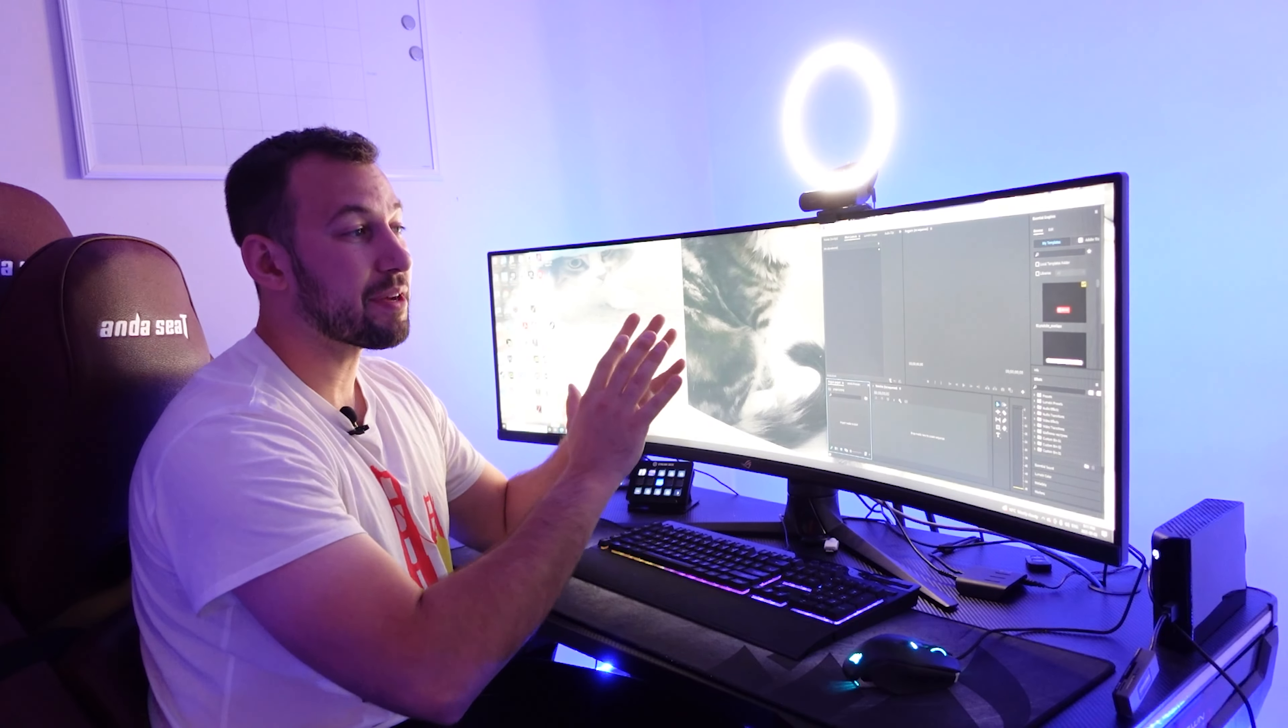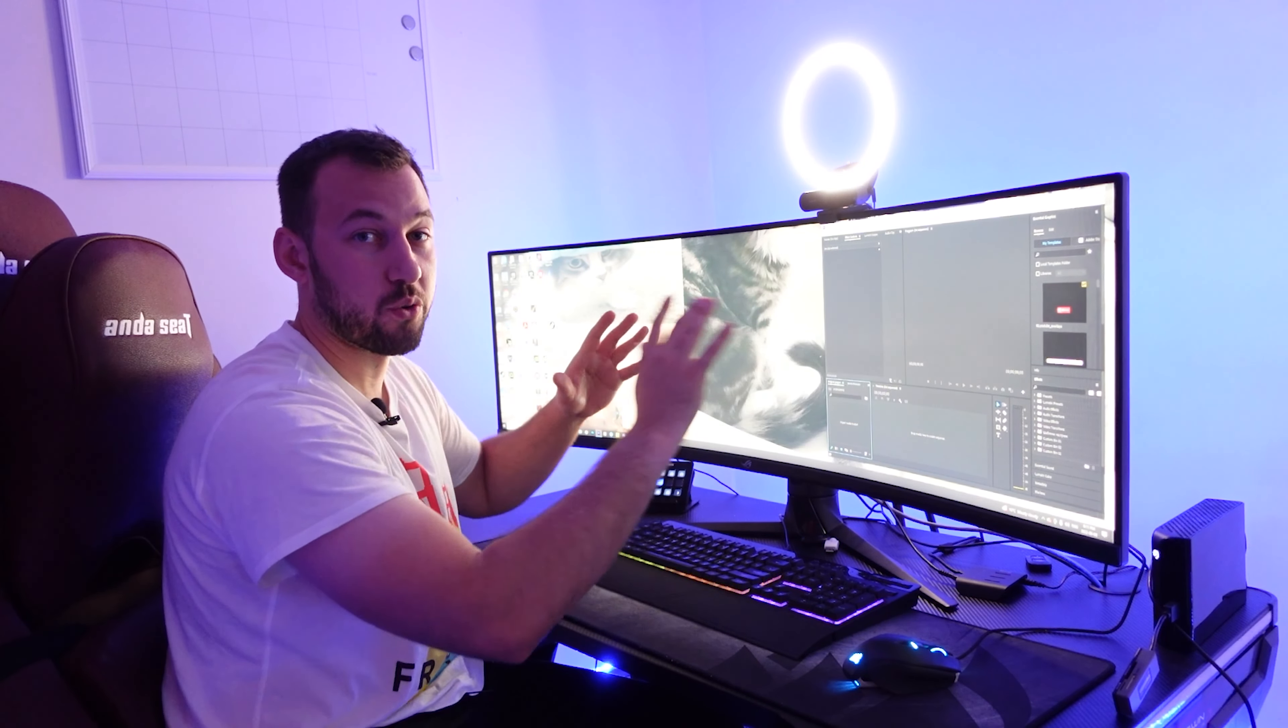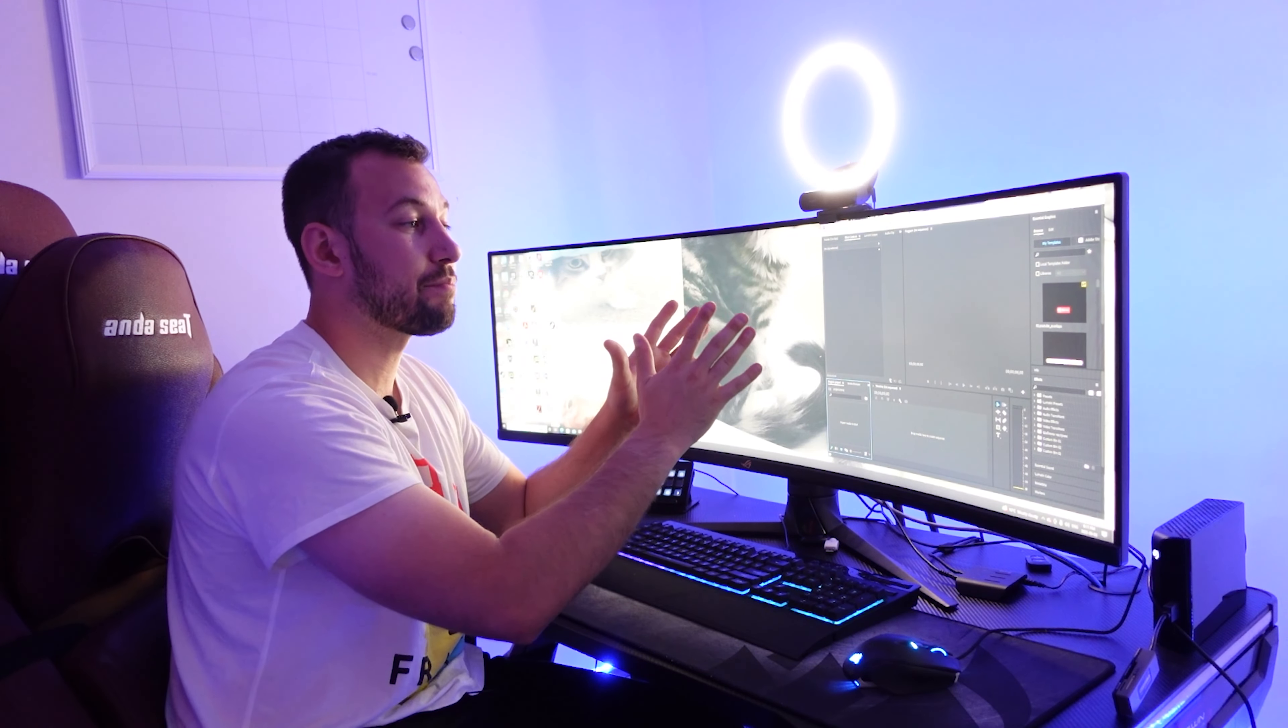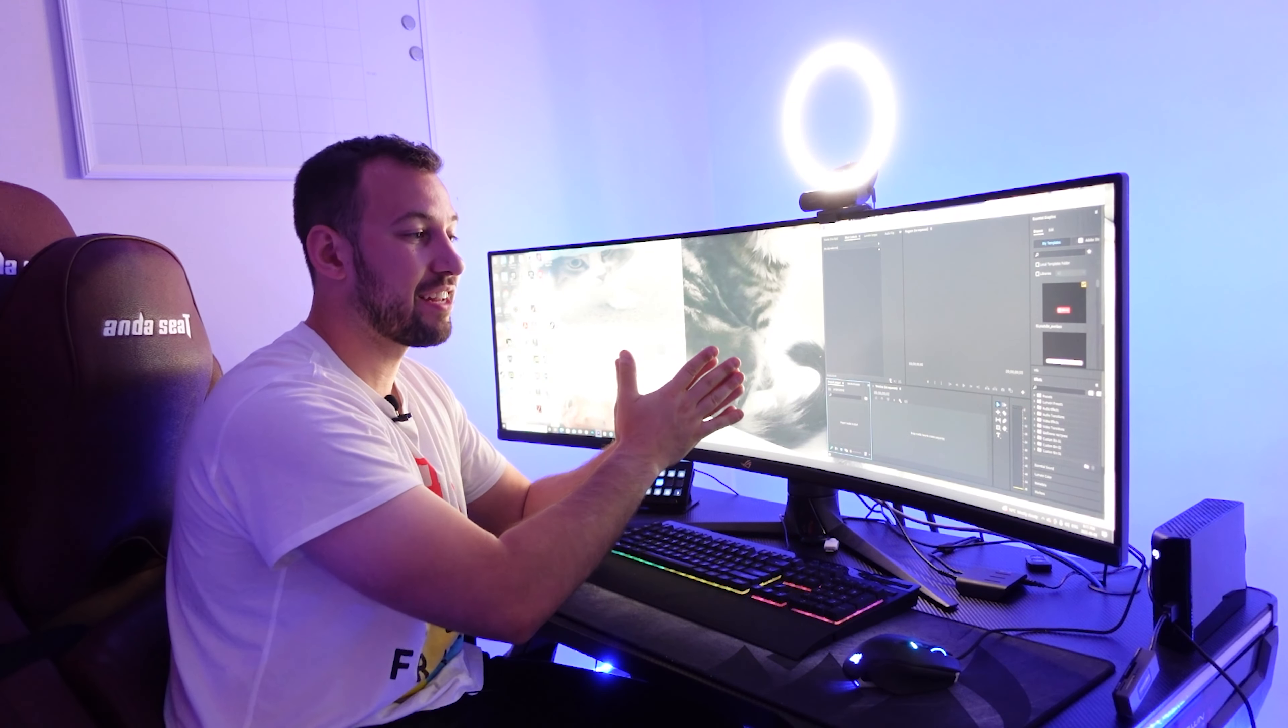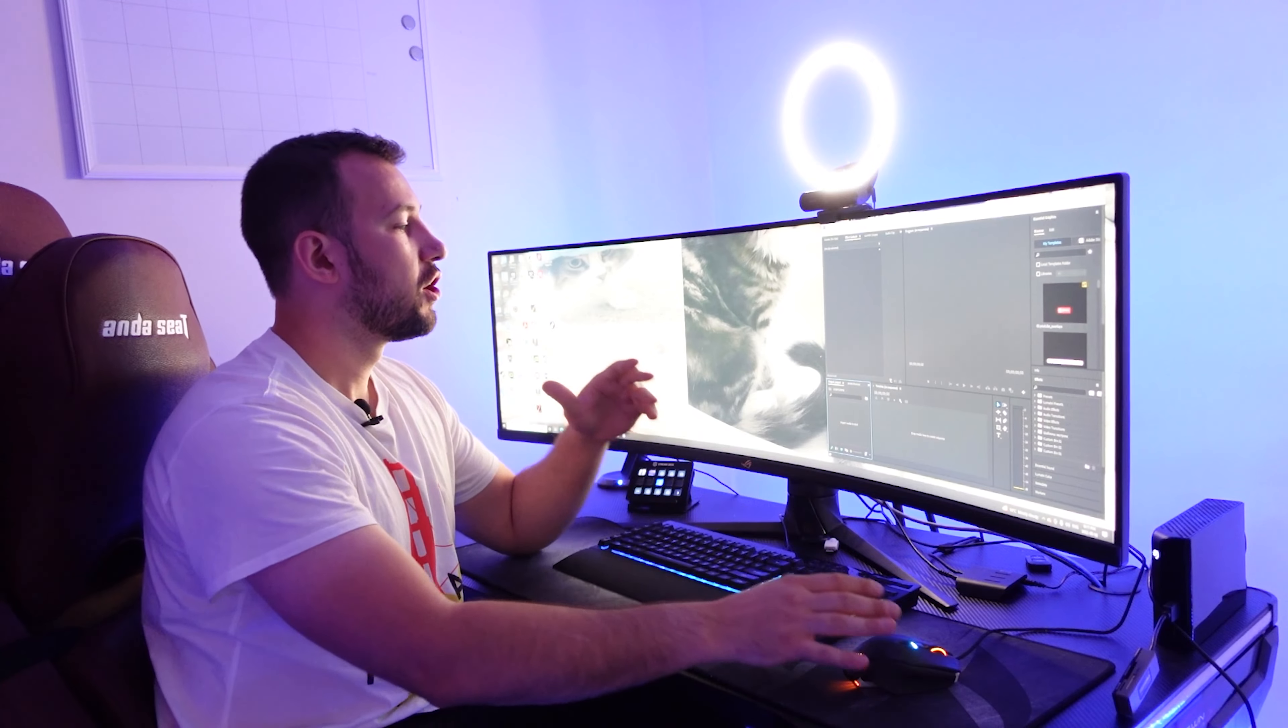Now for gaming, some games actually utilize the full screen. So when I play Apex Legends on this, the whole screen is being used which has an insane field of vision.